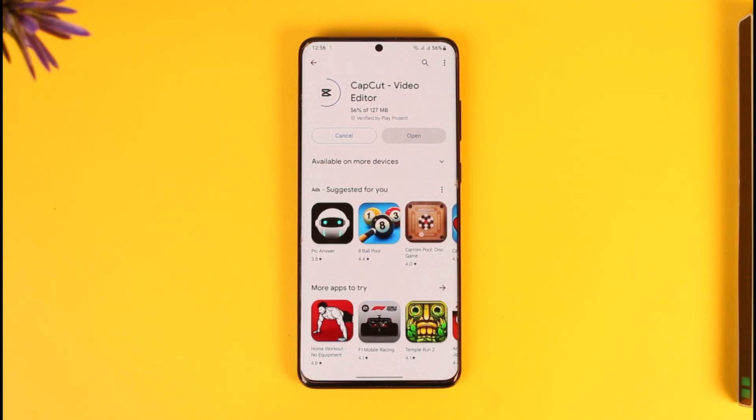So this way you'll be able to update CapCut. Hope this video was helpful. If you have any questions, feel free to leave them down below. Thank you for watching and see you in the next video.